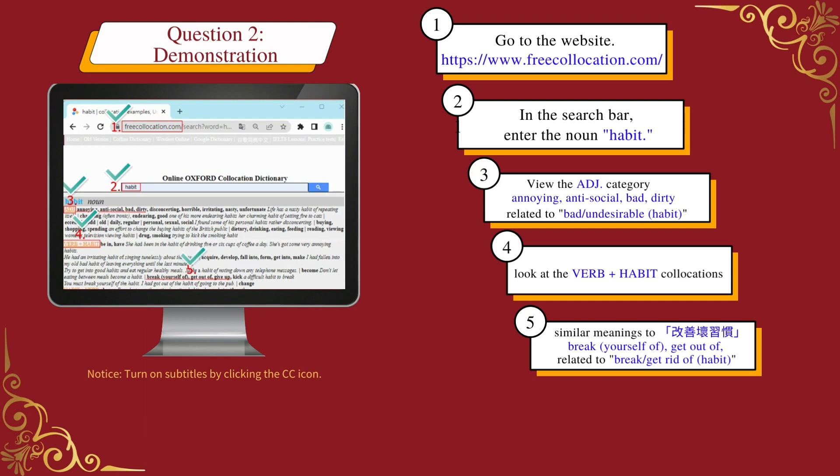Look for collocations with similar meanings to 改善坏习惯, and find 'break yourself of' and 'get out of', among others, that are related to breaking or getting rid of a habit. We can choose the verb that suits our needs.